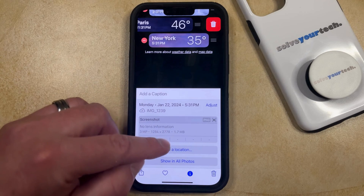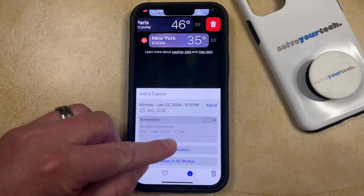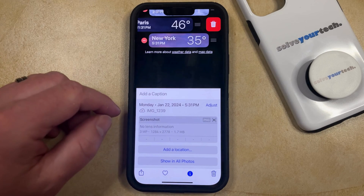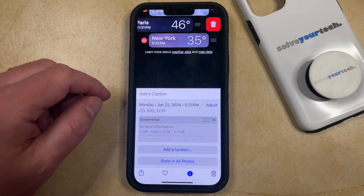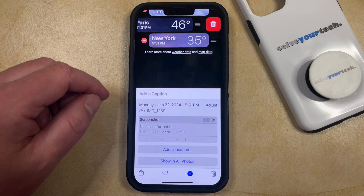Either way, you can find that information in this location and hopefully allow you to better plan for whatever you need to do with your pictures.